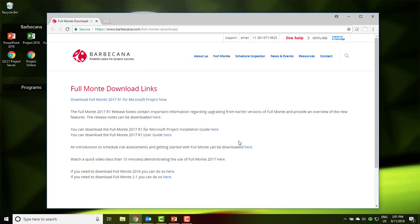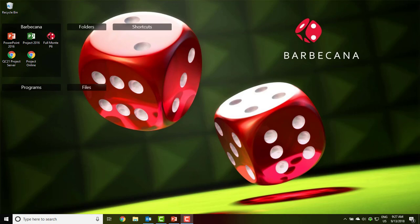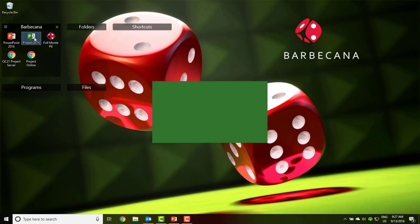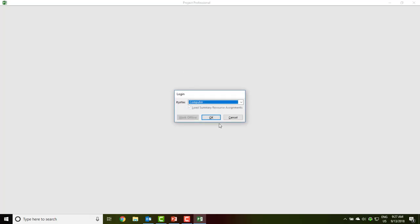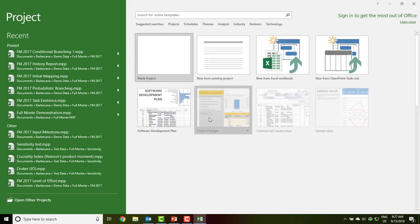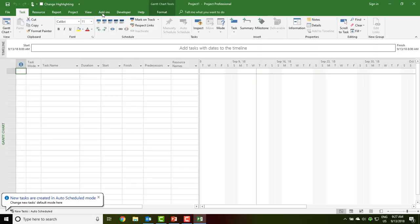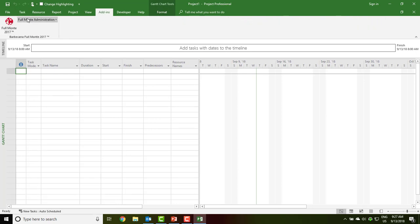Once the installation is complete, you may close the download page. To verify a successful installation, launch Microsoft Project and navigate to the Add-ins menu. There should be an icon for Full Monty and a Full Monty Administration menu. You are now ready to perform a schedule risk analysis.